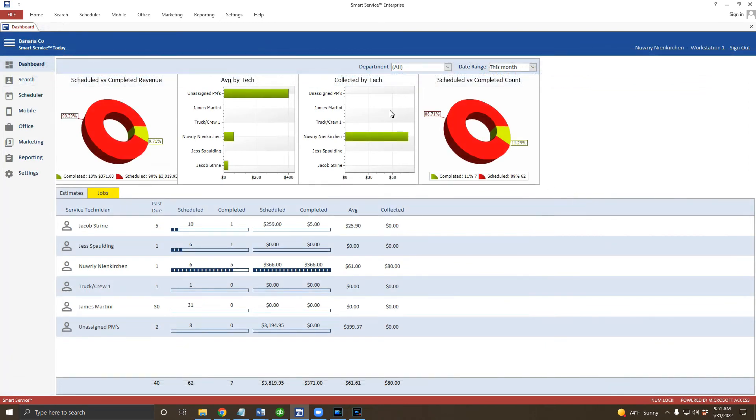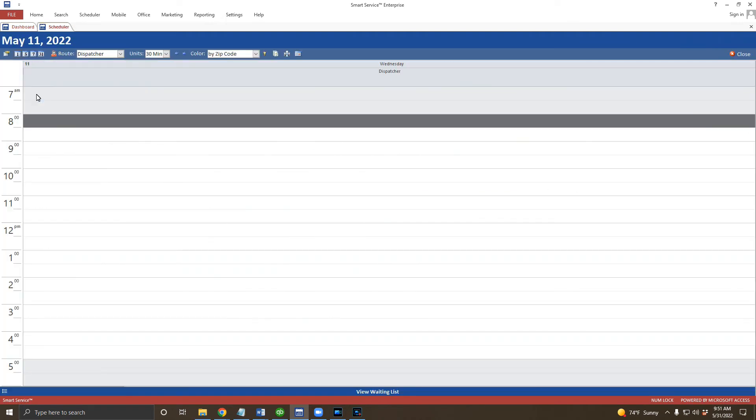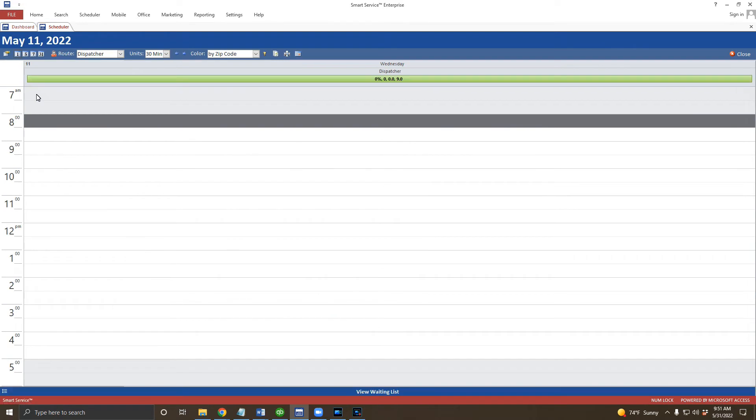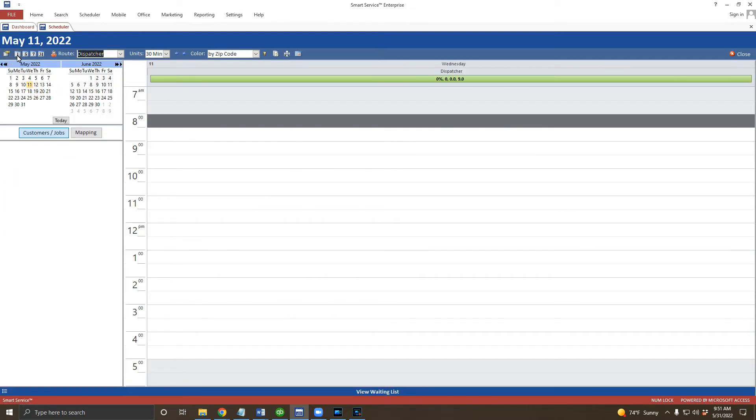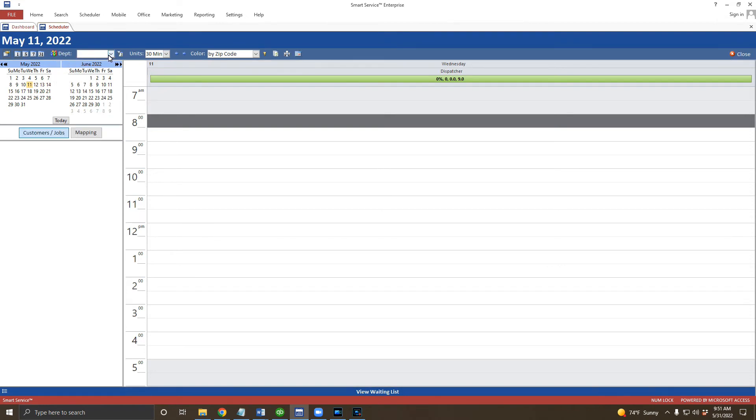Next, open the scheduler. You may have to set up your scheduler for the first time. To do so, click here to open up the SmartPane, select the number of days you wish to view, and click here to change from route view, which is one person at a time, to a department and select a department.